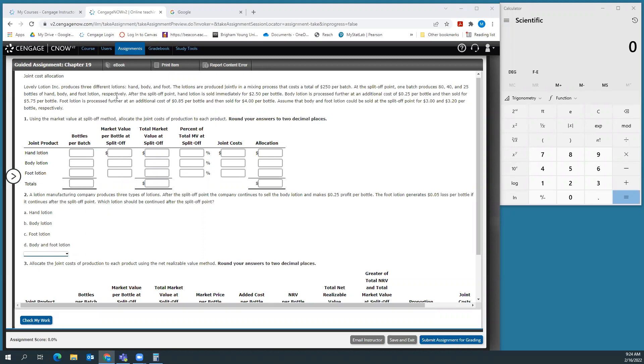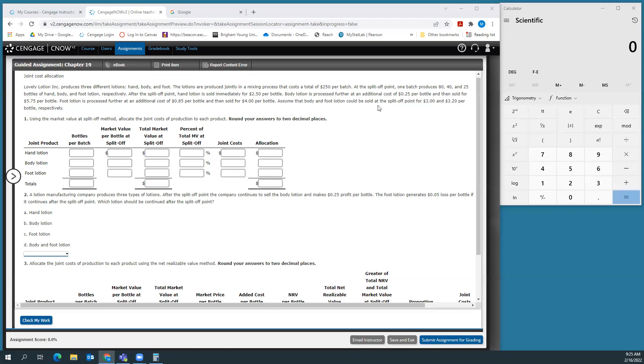This is the Lovely Lotion Inc., which produces three different lotions: hand, body, and foot lotions. The lotions are produced jointly in a mixing process that costs $250 per batch. At the split off point, one batch produces 80, 40, and 25 bottles of hand, body, and foot lotion respectively.